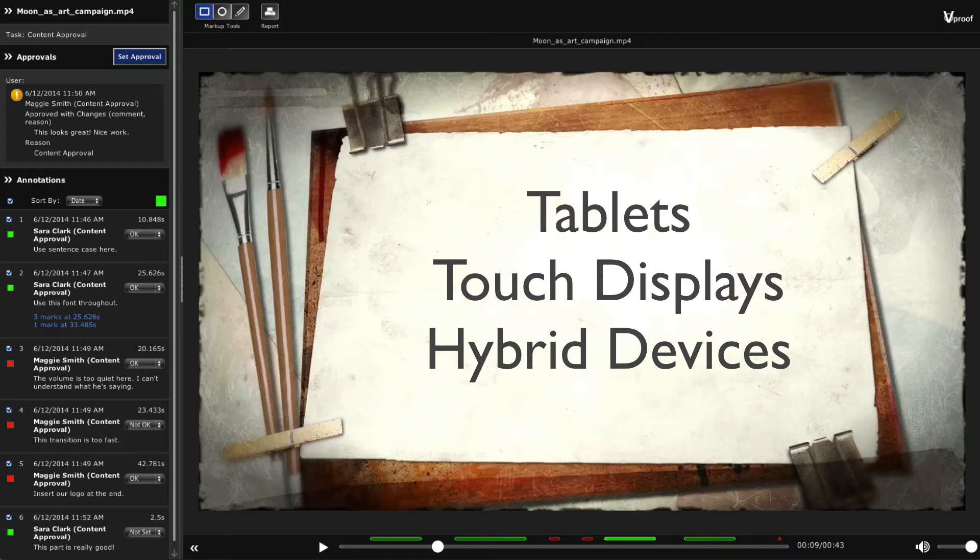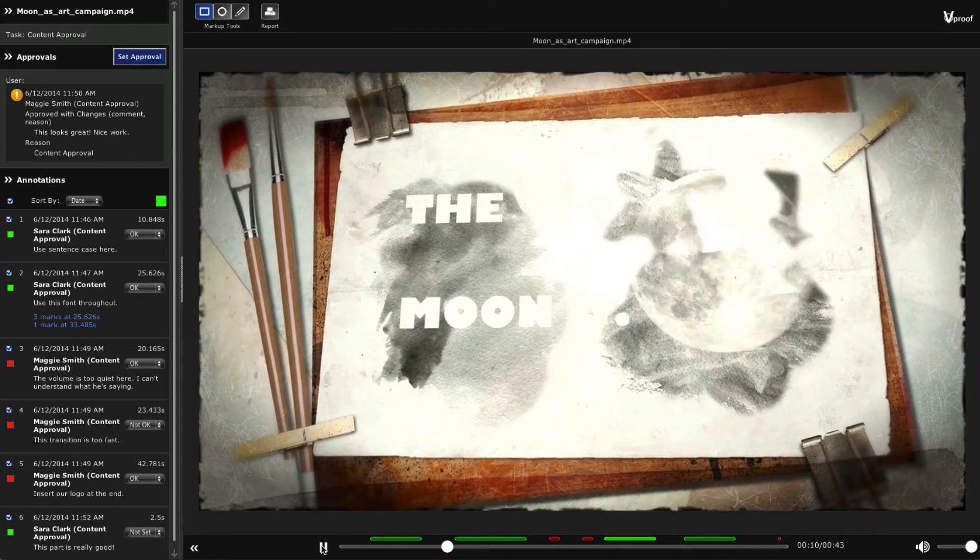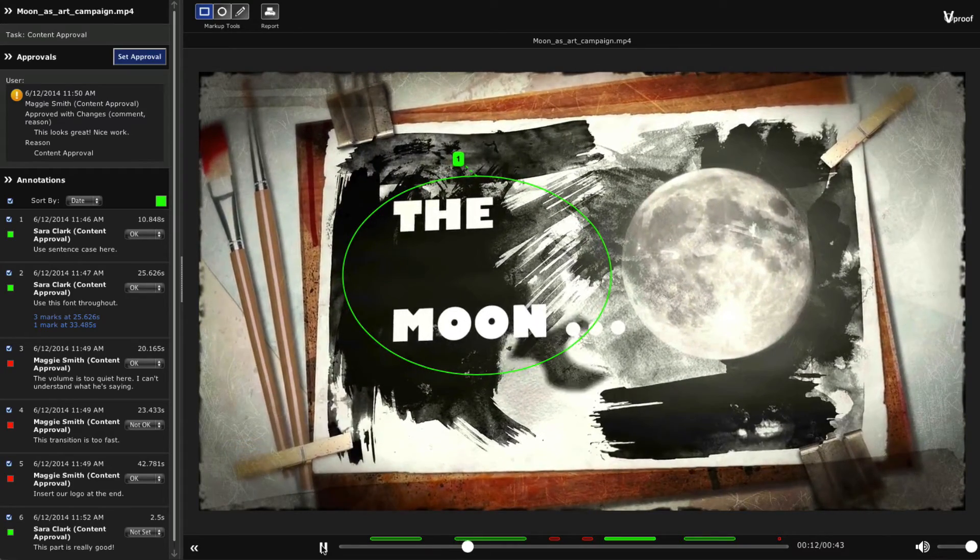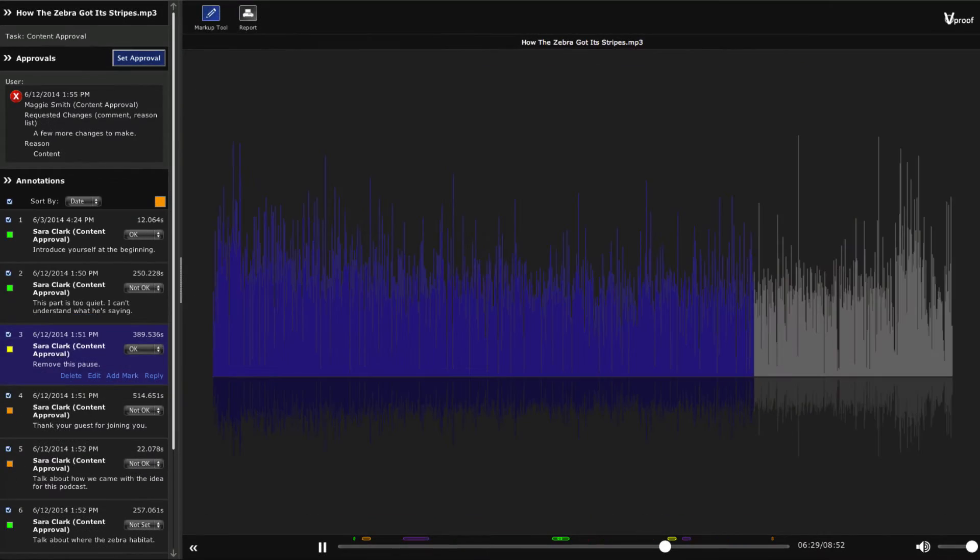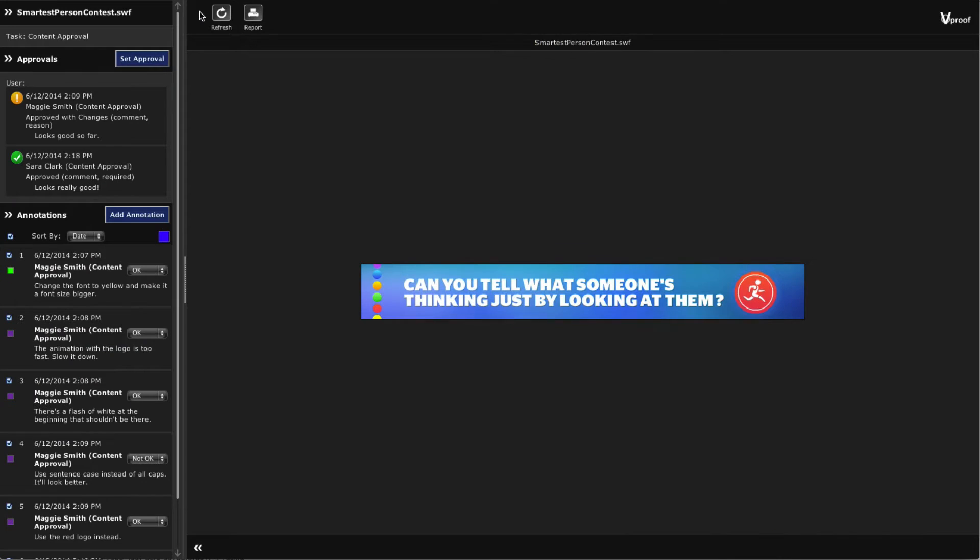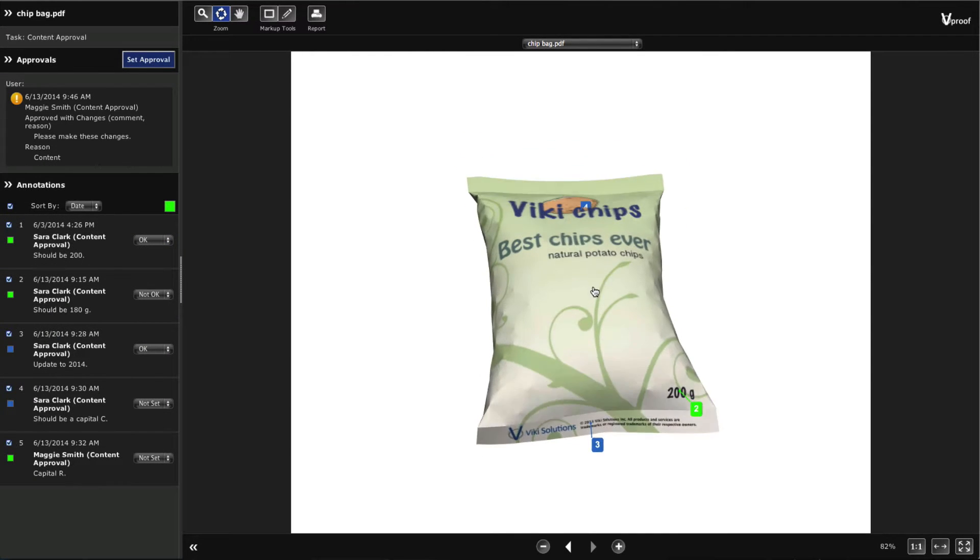Touch displays and hybrid devices. We added support for video, audio, interactive Adobe Flash formats and 3D PDFs.